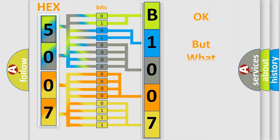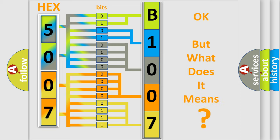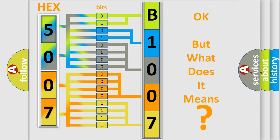The number itself does not make sense to us if we cannot assign information about what it actually expresses. So, what does the diagnostic trouble code B100712 mean?